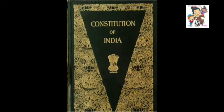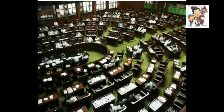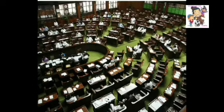The Constitution of India served as the foundation on which our representatives — that is, our elected members — began to frame laws for the country. Every year our representatives pass several new laws as well as revise existing laws.